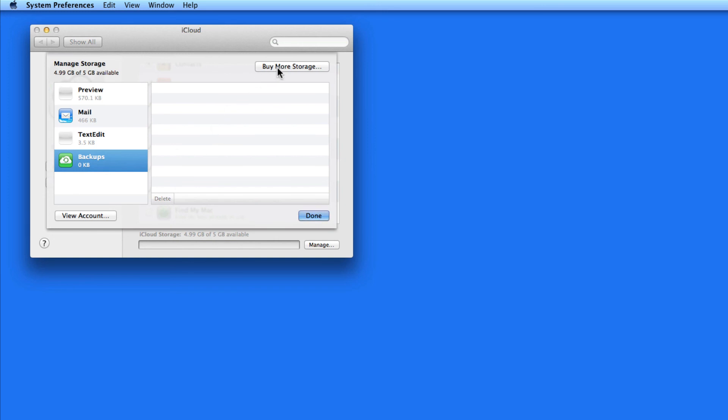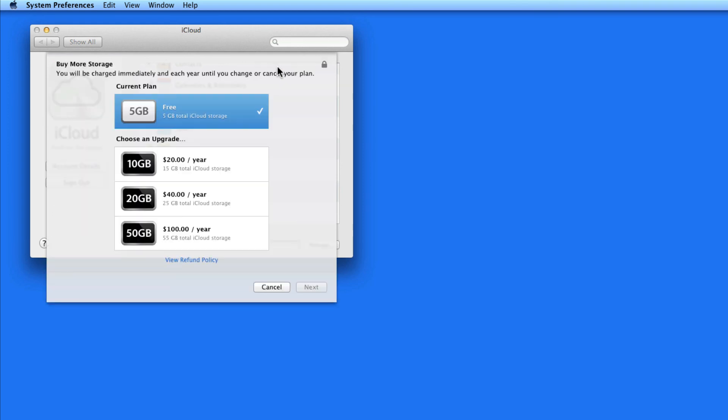As I use iCloud and start adding more and more documents and getting more and more emails, my 5GB of storage could start to get pretty full. If that occurs, you can always buy more storage from Apple. Currently, they have options for a total of 10, 20, or 50 GB of storage on iCloud.